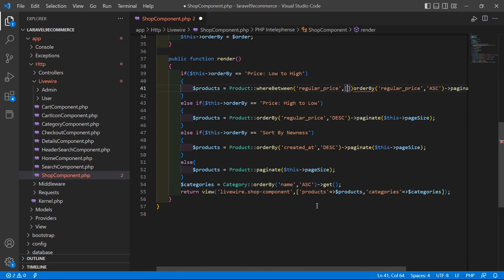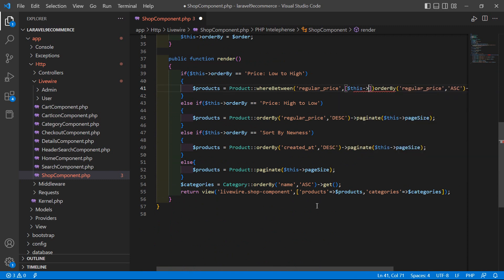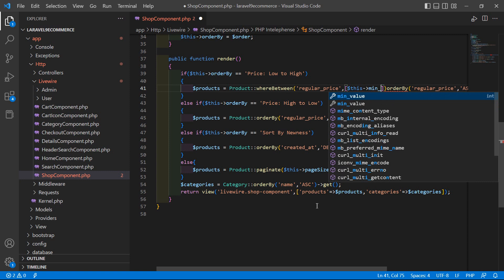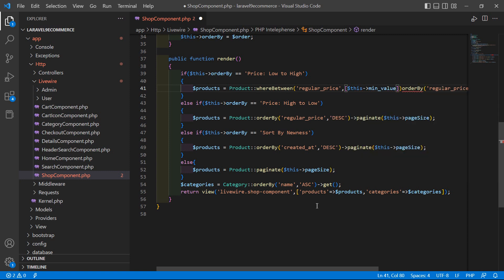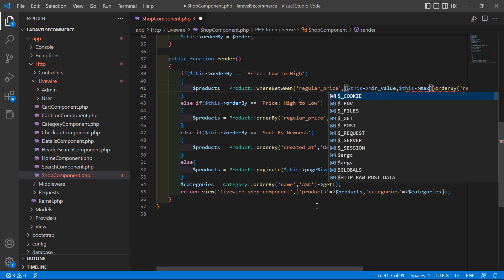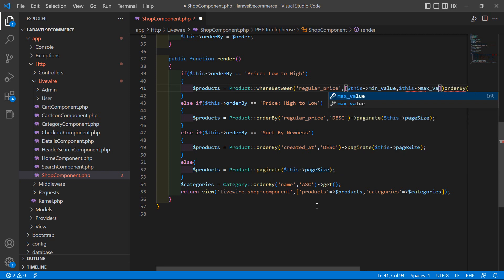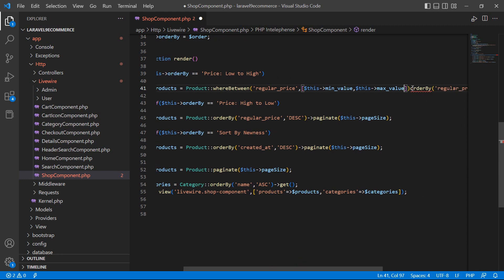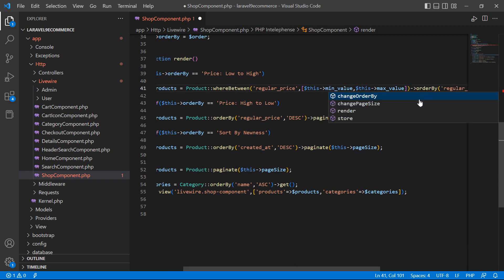So write $this->min_value, comma, $this->max_value. Also add the @orderBy chain. Copy this whereBetween line and paste it in the other relevant query locations as well.